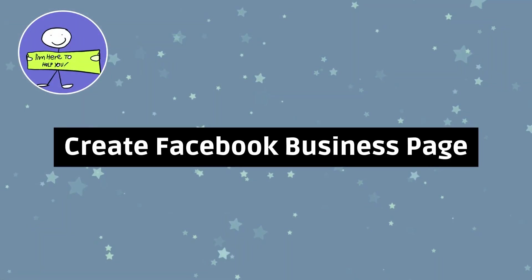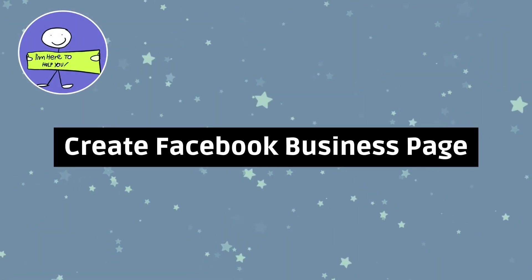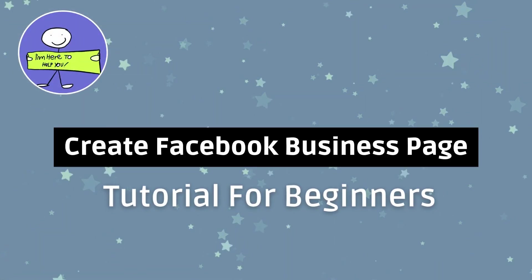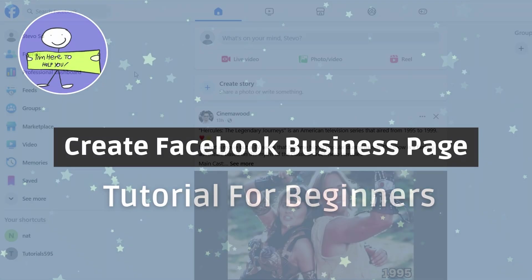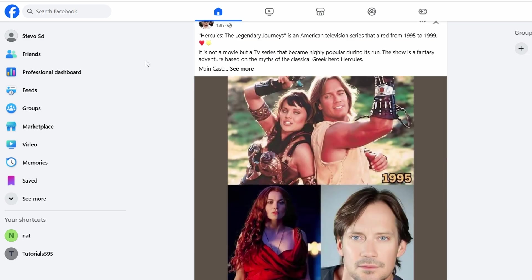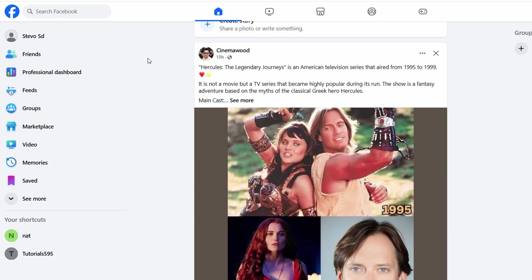If you're here today, you're probably wondering how to create your very own Facebook business page, and trust me, you've come to the right place.